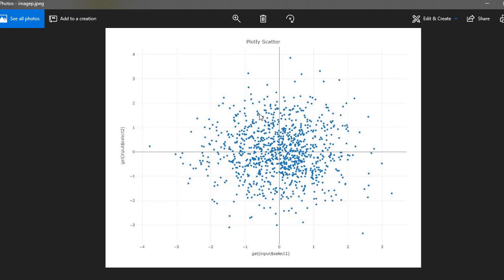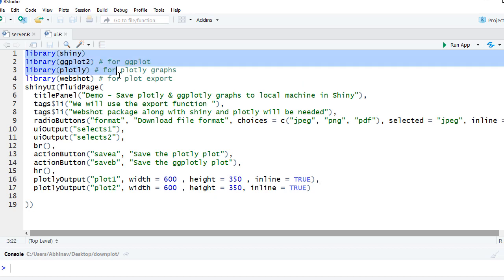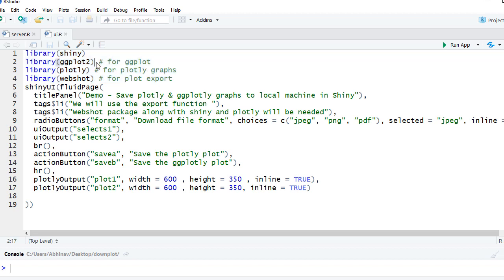Let's go to RStudio. Here we have ui.r file. First we will start with loading the required packages. We've got shiny, we've got ggplot2 because we will be creating the ggplot, then we've got plotly obviously for creating the plotly plots, then we've got webshot which is required for export function.